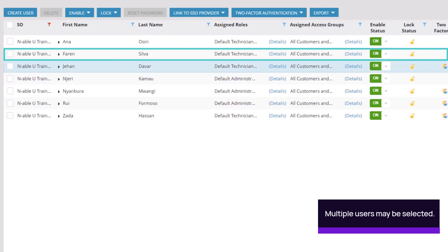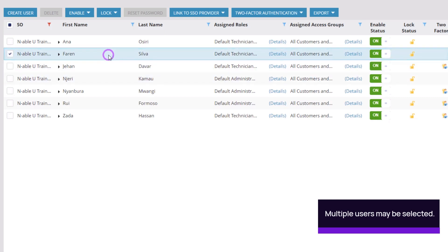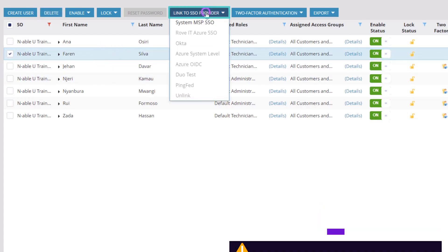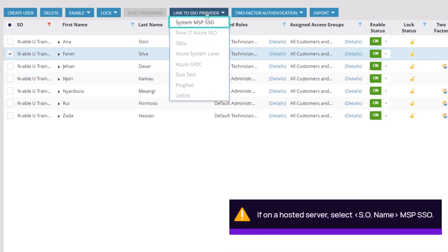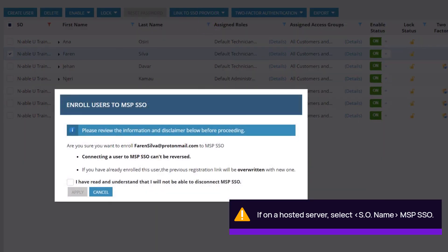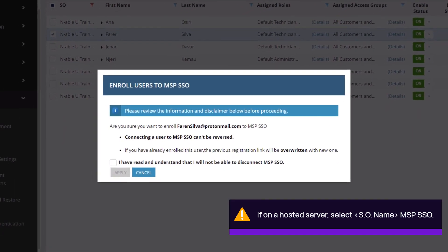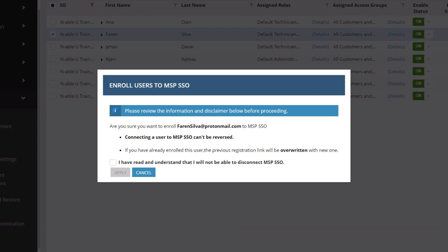Select the user. Click Link to SSO Provider and select System MSP SSO. Hosted servers display the name of the SO followed by MSP SSO.